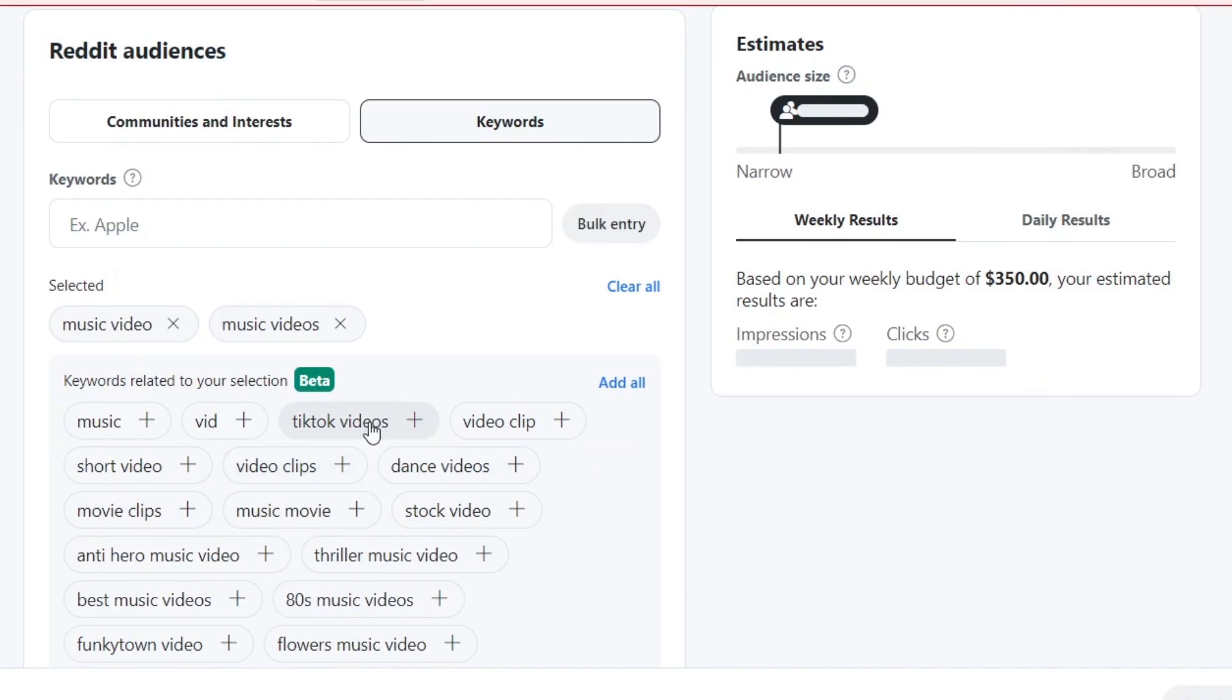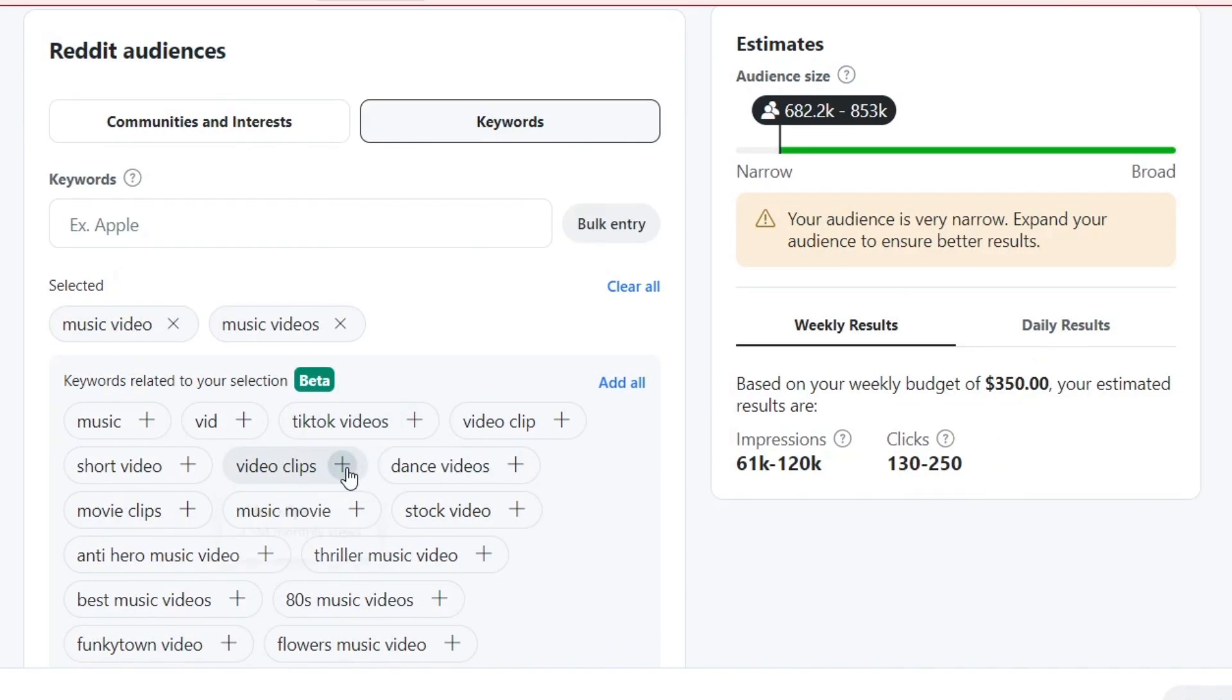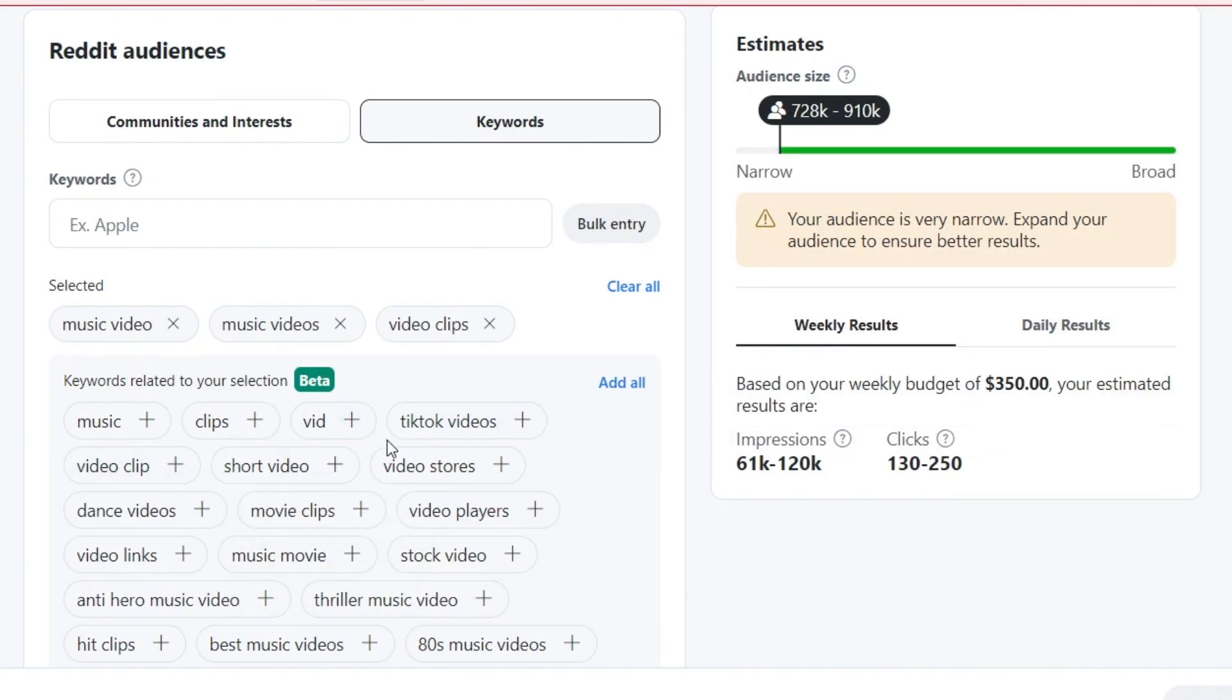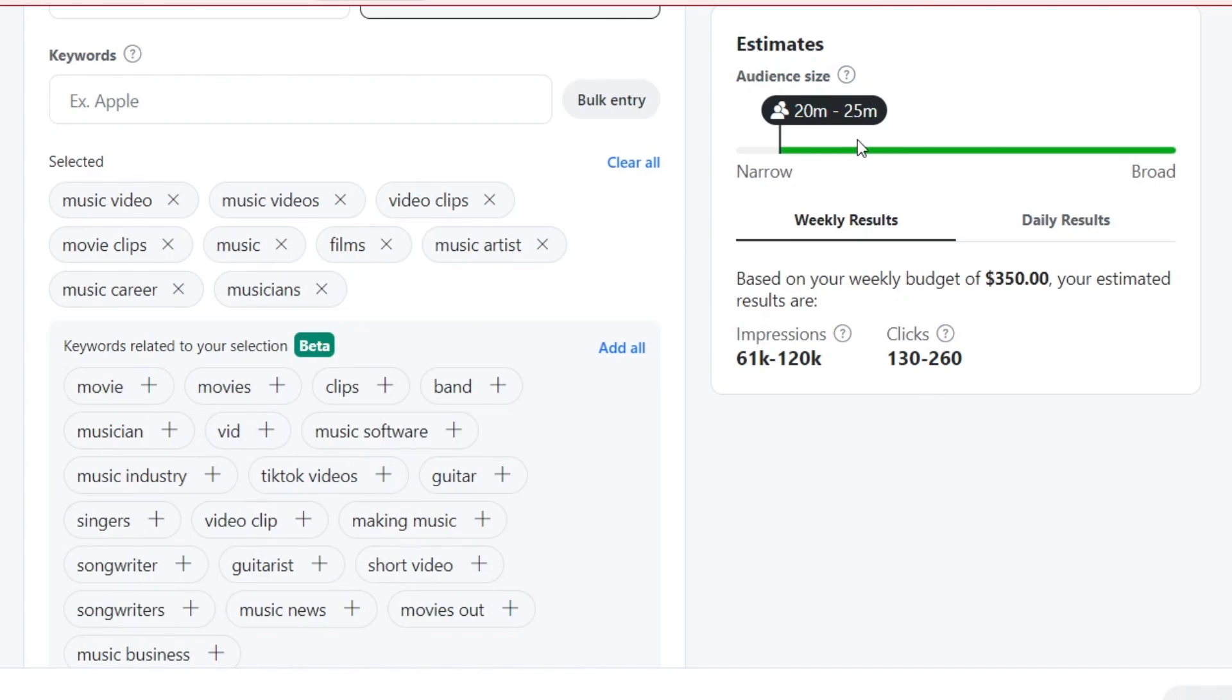Video clips, TikTok videos, short videos. You can see that my audience size is a little bit more narrow, but there are people that are more likely to click into my actual ads.